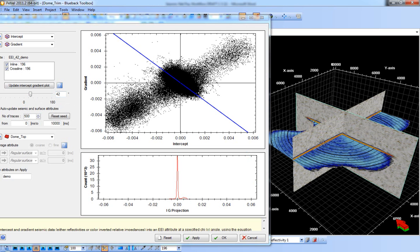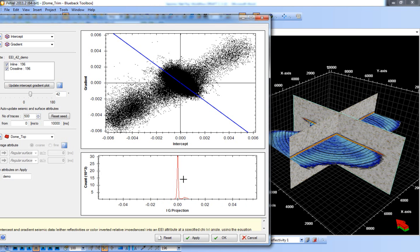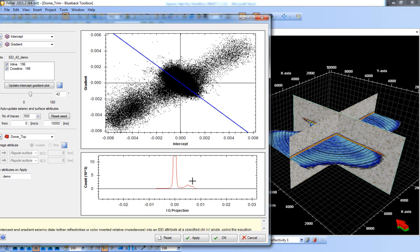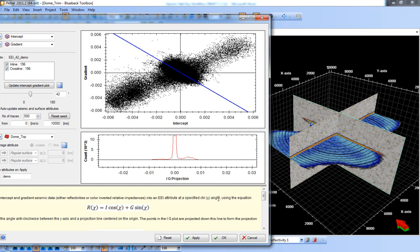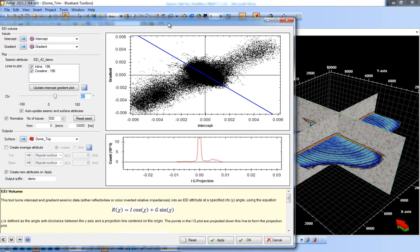At chi angle 42 on the histogram we can start to see the same separation of data as before — the hydrocarbons plotting away from the background shales. This process uses the equation: reflectivity = I × cos(χ) + G × sin(χ). Now we have our EEI volume at 42 degrees, we can take this forwards into the next process, which is coloured inversion operator design.